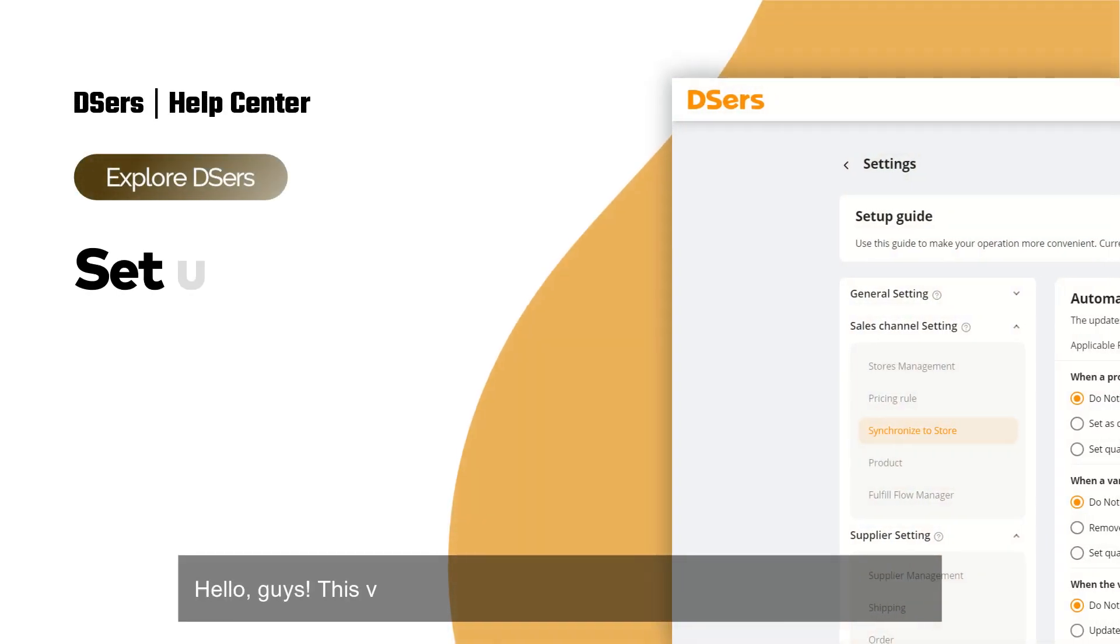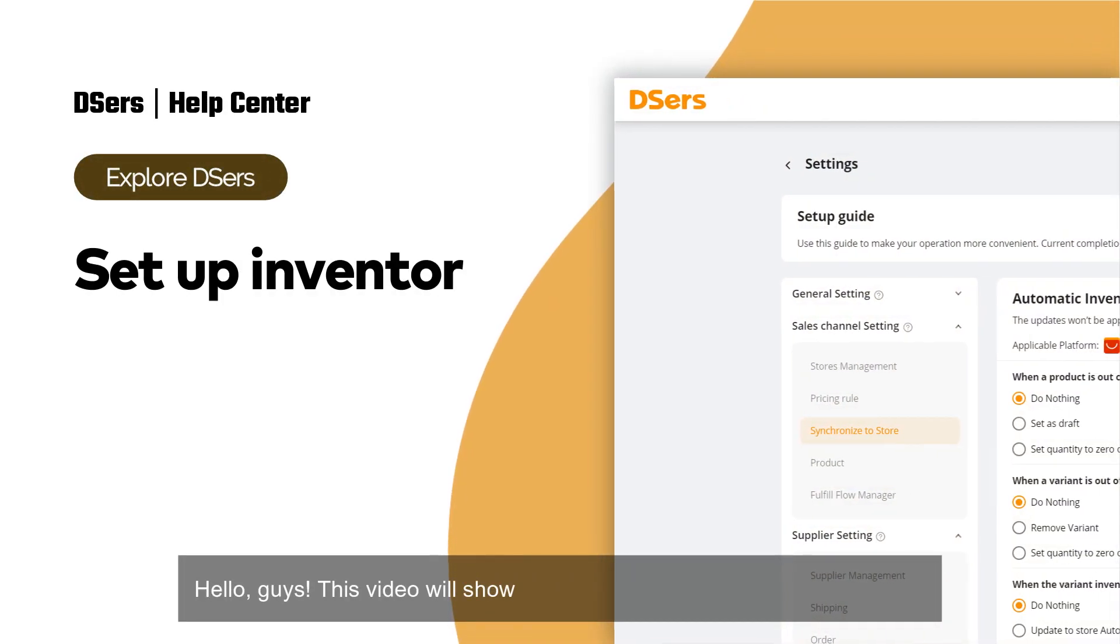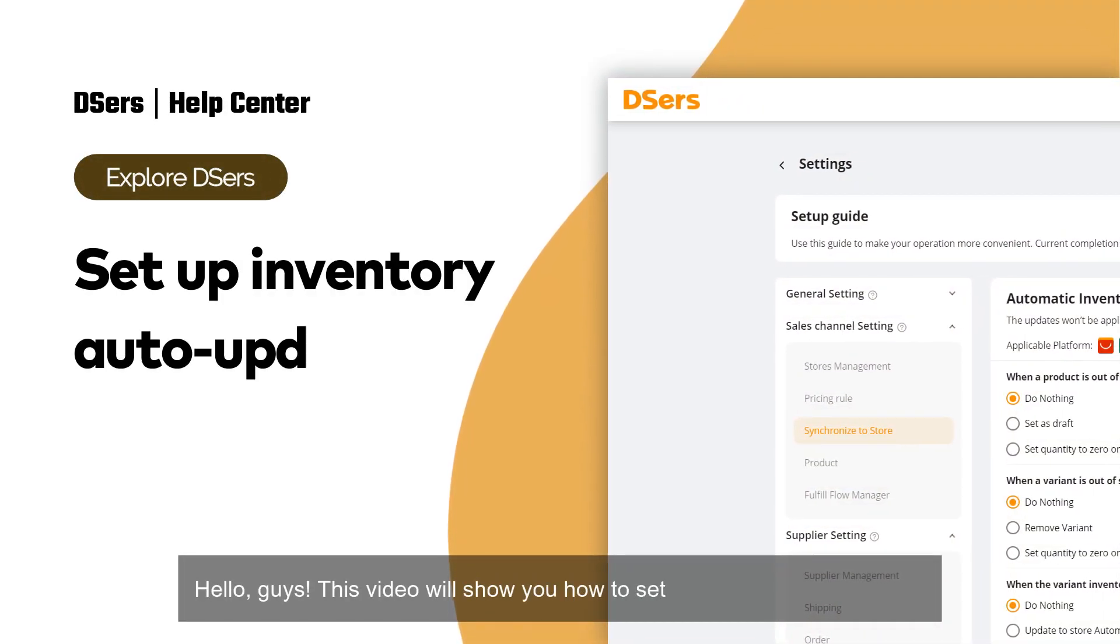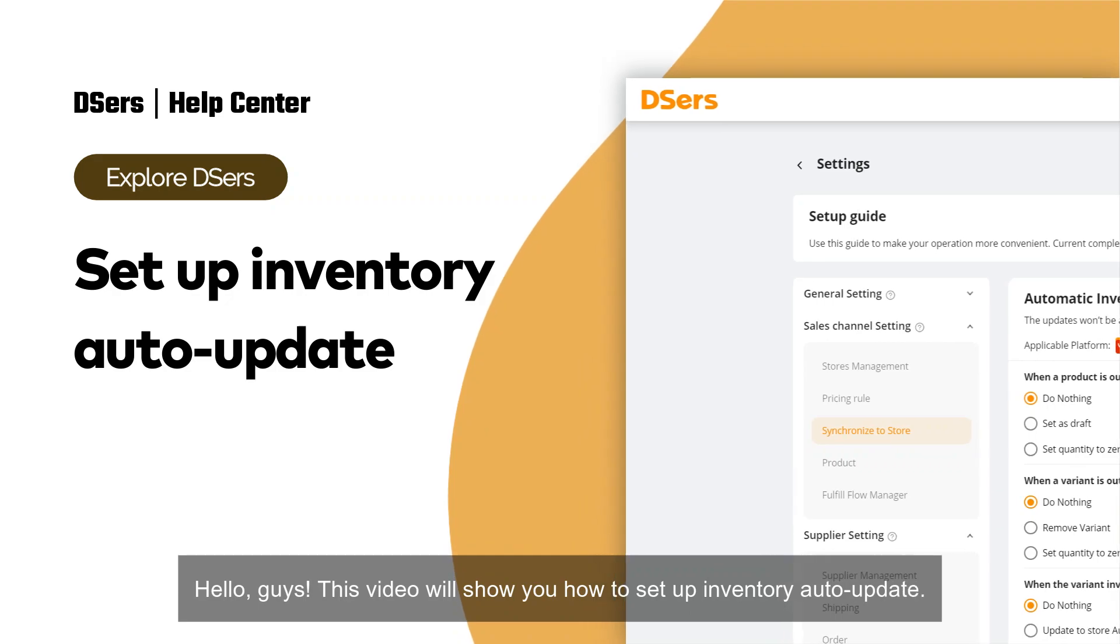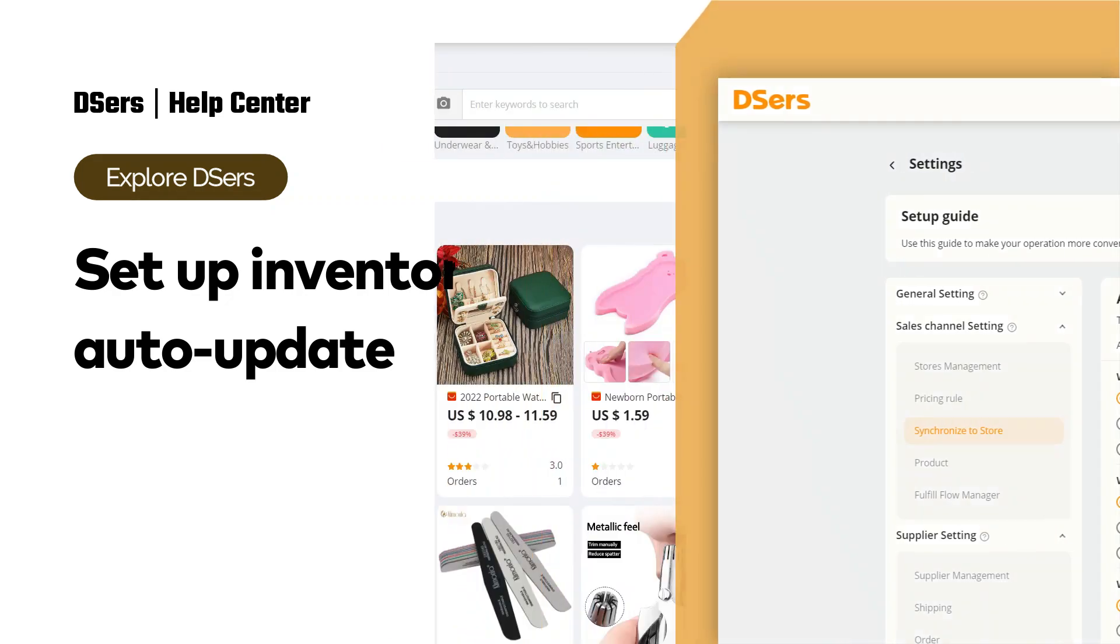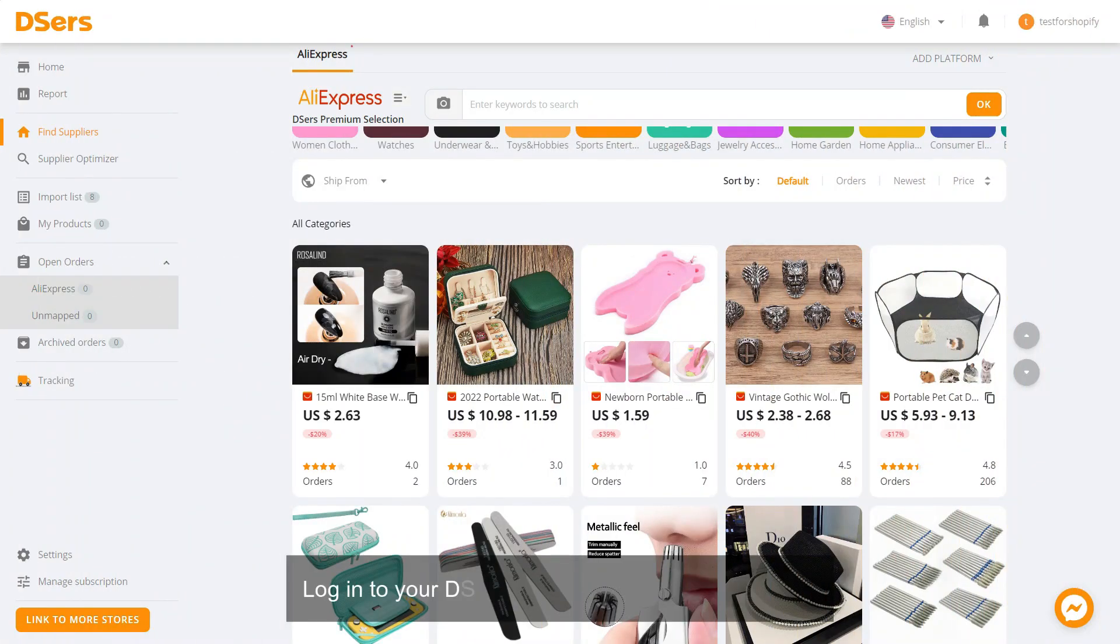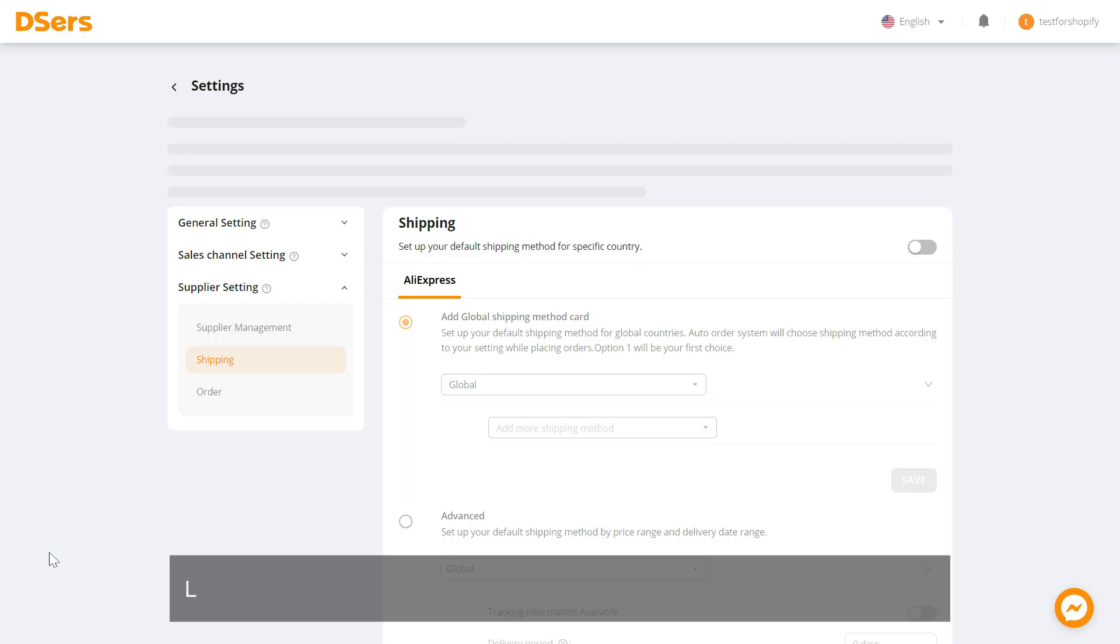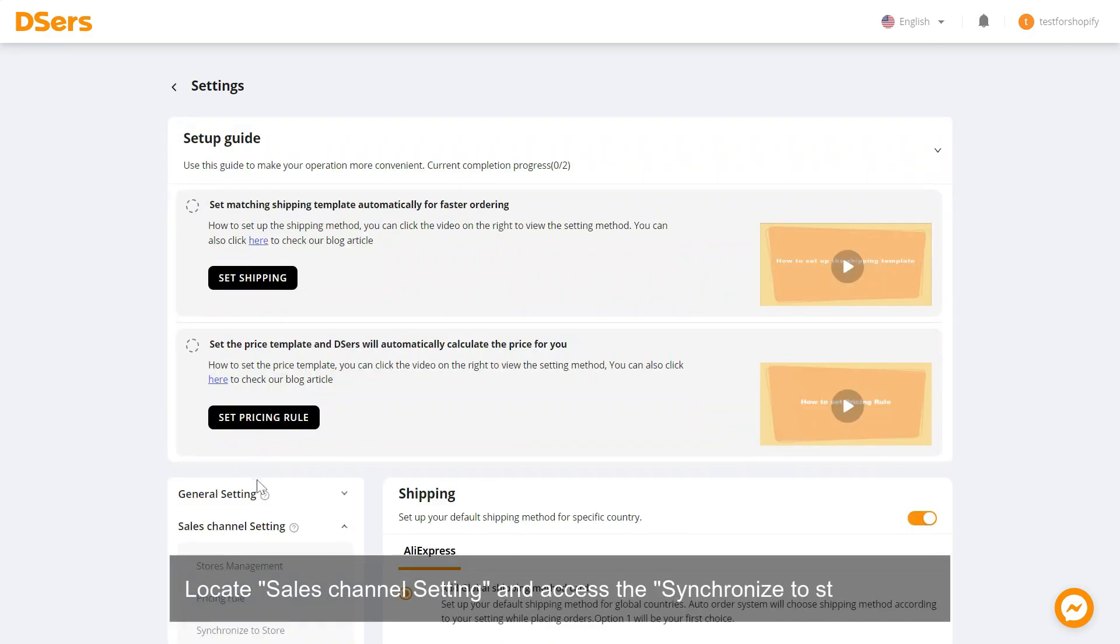Hello guys, this video will show you how to set up inventory auto-update. Log in to your DSers dashboard and go to Settings. Locate Sales Channel Setting and access the Synchronize to Store page.